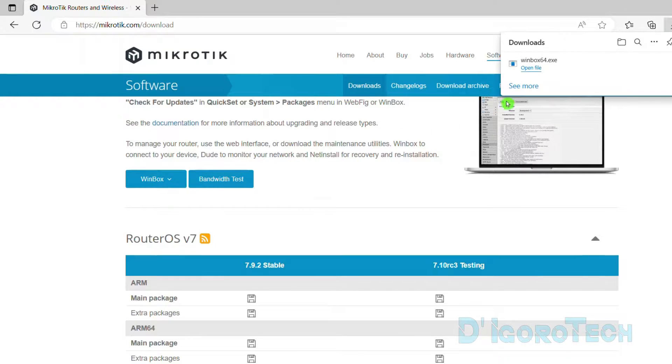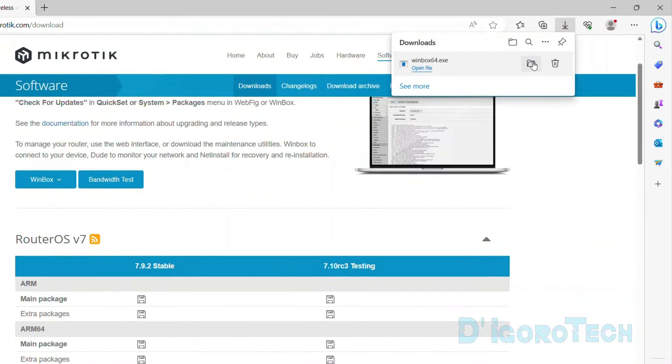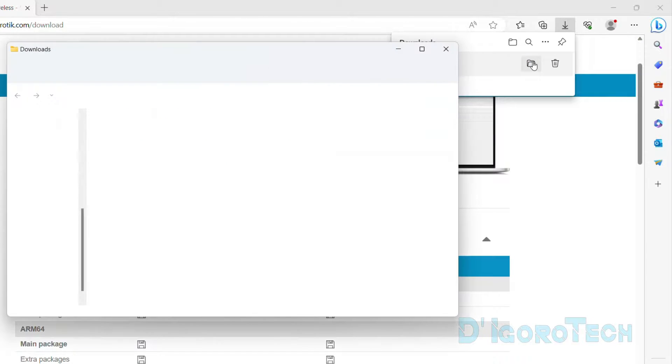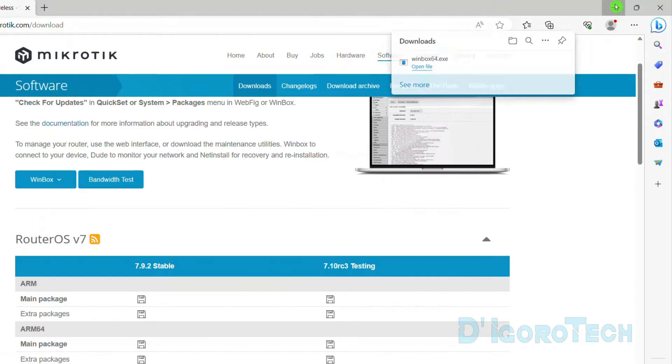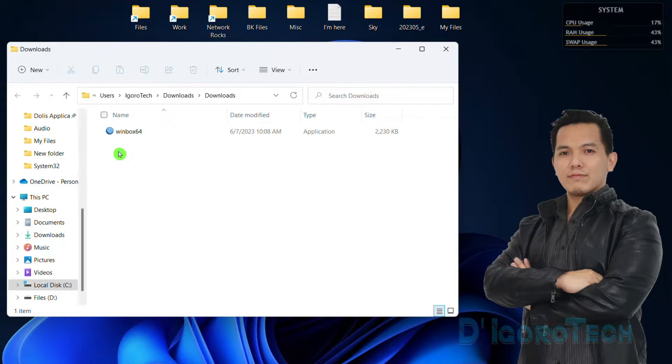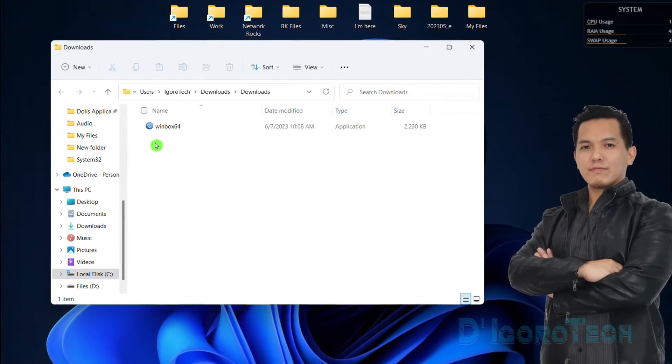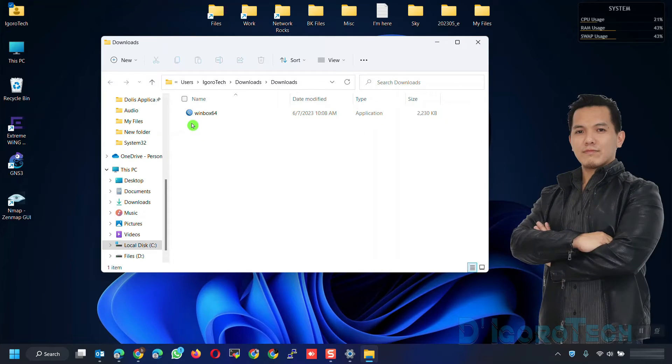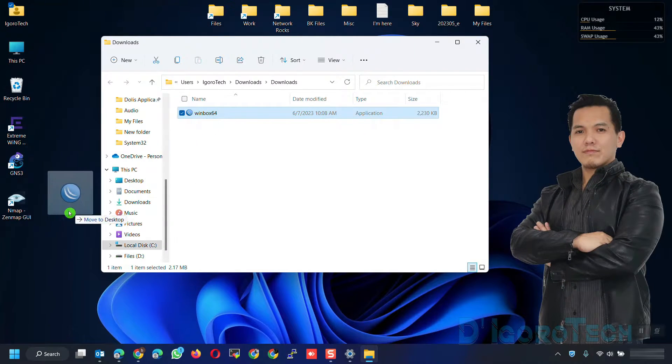You can see the downloaded file. Choose Show in Folder. The file name is Winbox followed by the operating system version. This application is portable so no installation is needed.